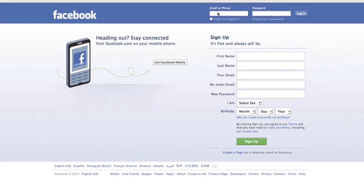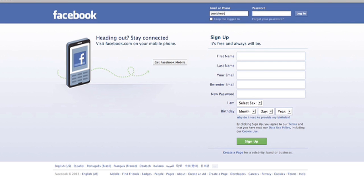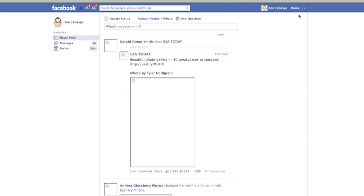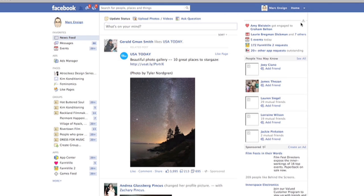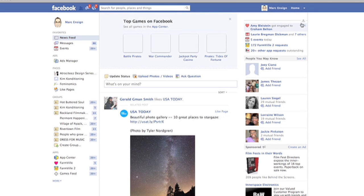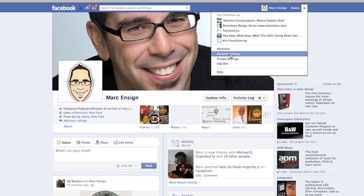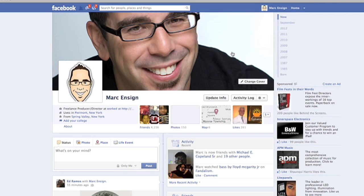First, start by logging into Facebook. Once logged in, head over to your page and click the arrow to go to your account settings.